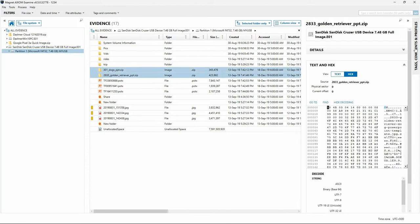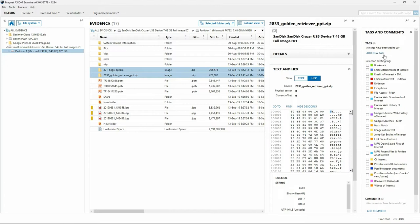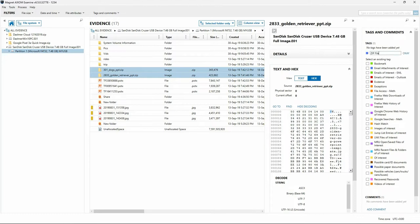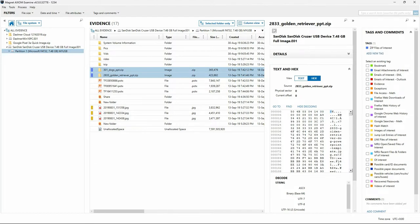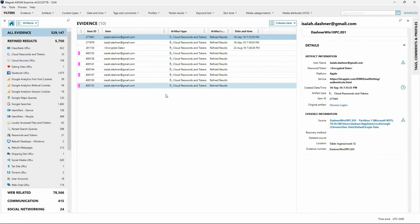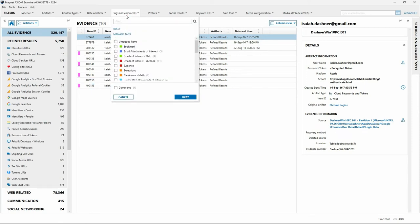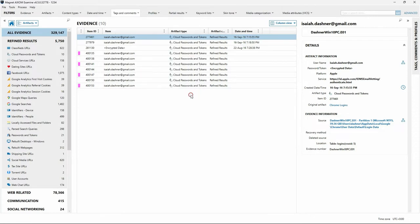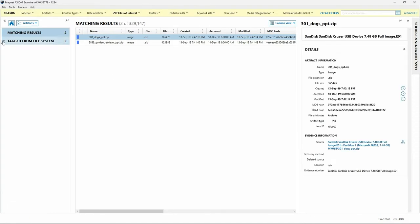I can select both of those, go over, expand the Tags, Comments, and Profiles pane — just as we would in the Artifact Explorer — and select the option to add a new tag. We have a block of color indicating the tag has been applied, and hovering over that will show the tag name. I can also add comments for these tagged items. Let's go back to the Artifact Explorer and look again at filtering on tagged items. Using the Tags and Comments dropdown, I can pick any of the tagged items, including the one just created from the File System view. Applying that tag shows a category labeled Tagged from File System, which does not exist until items are tagged from the File System.